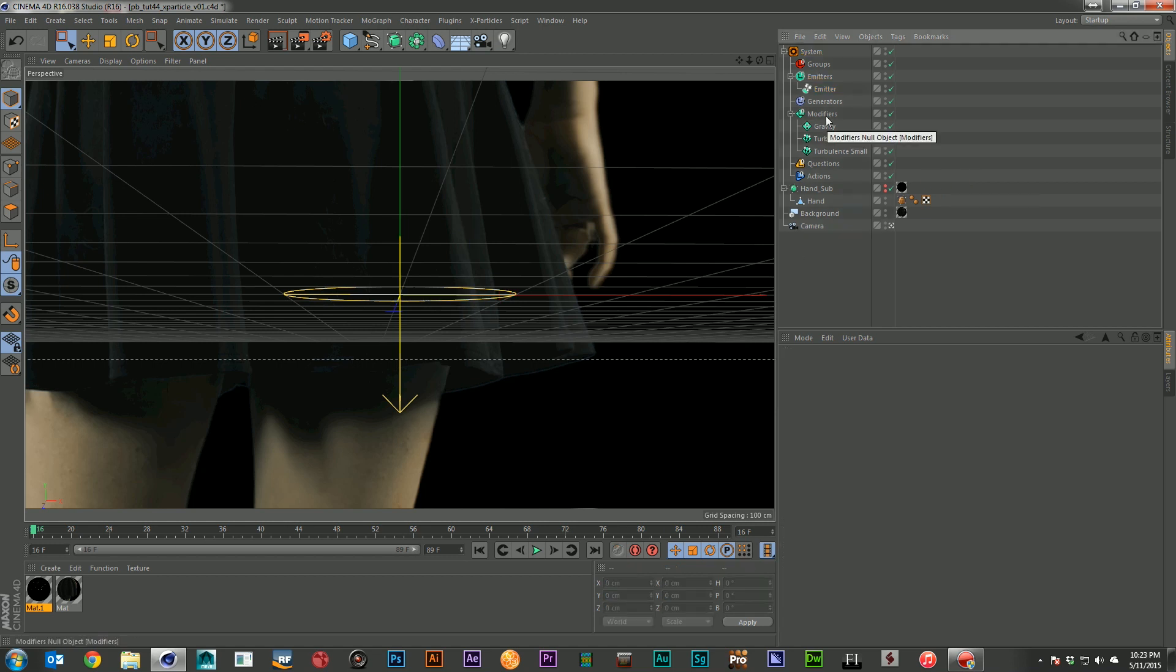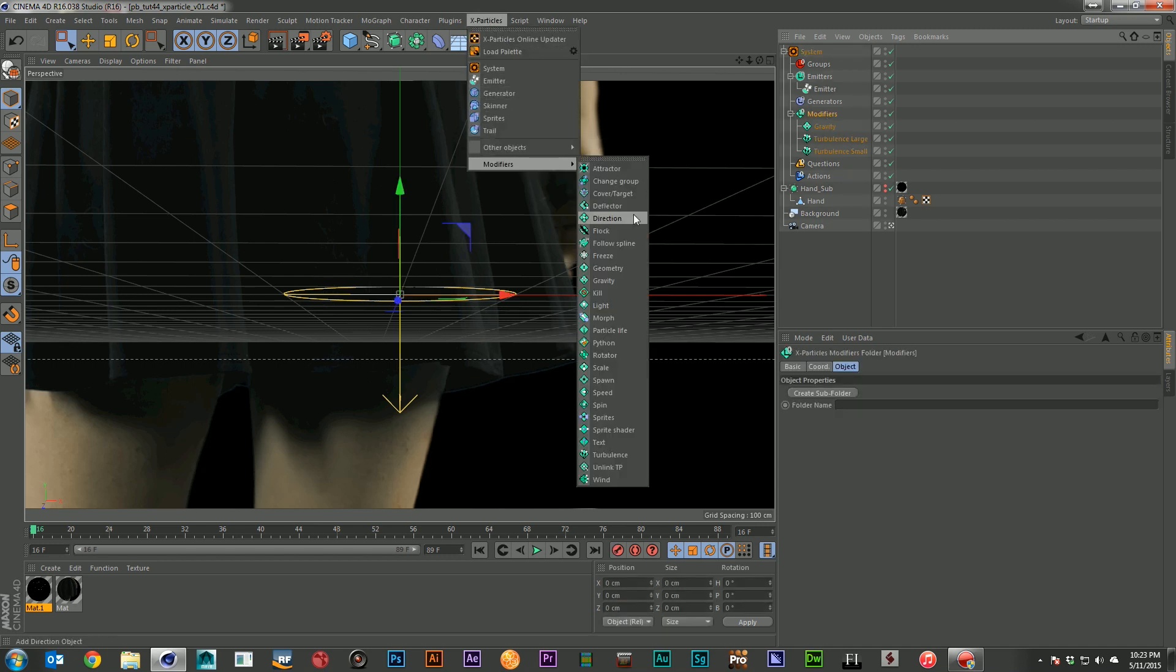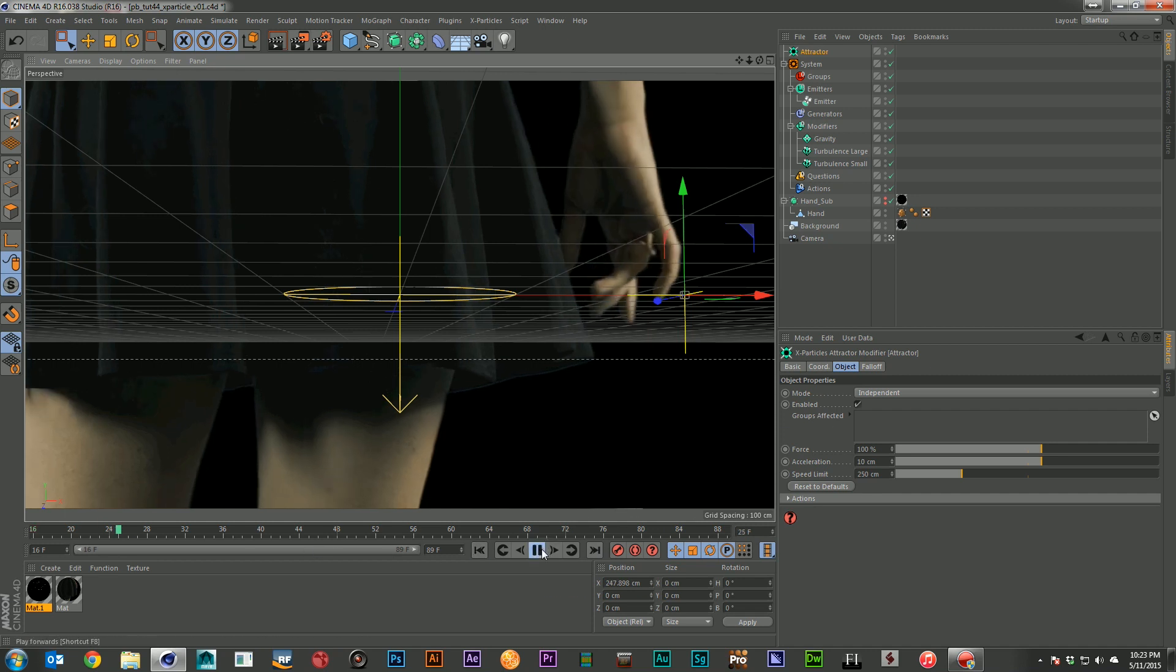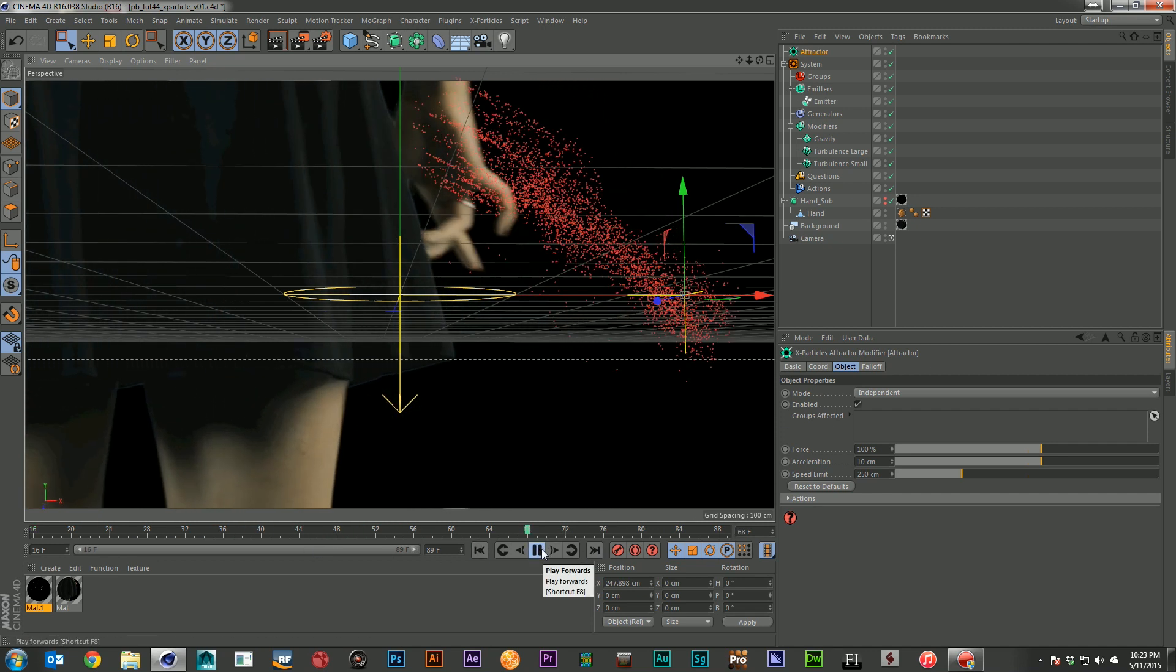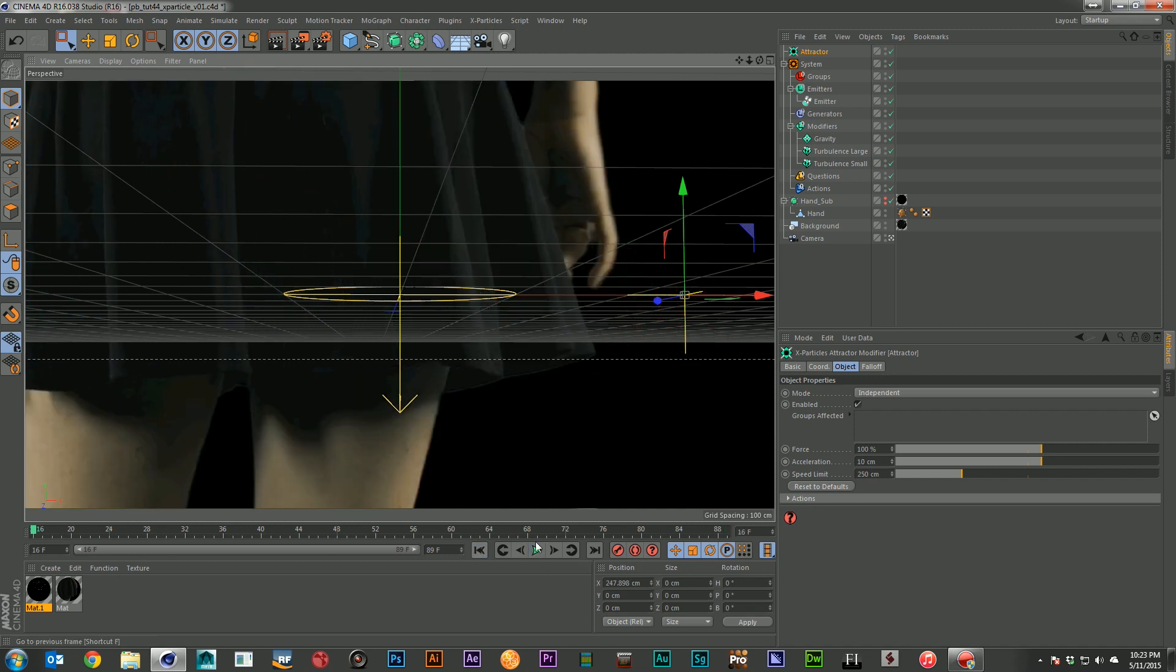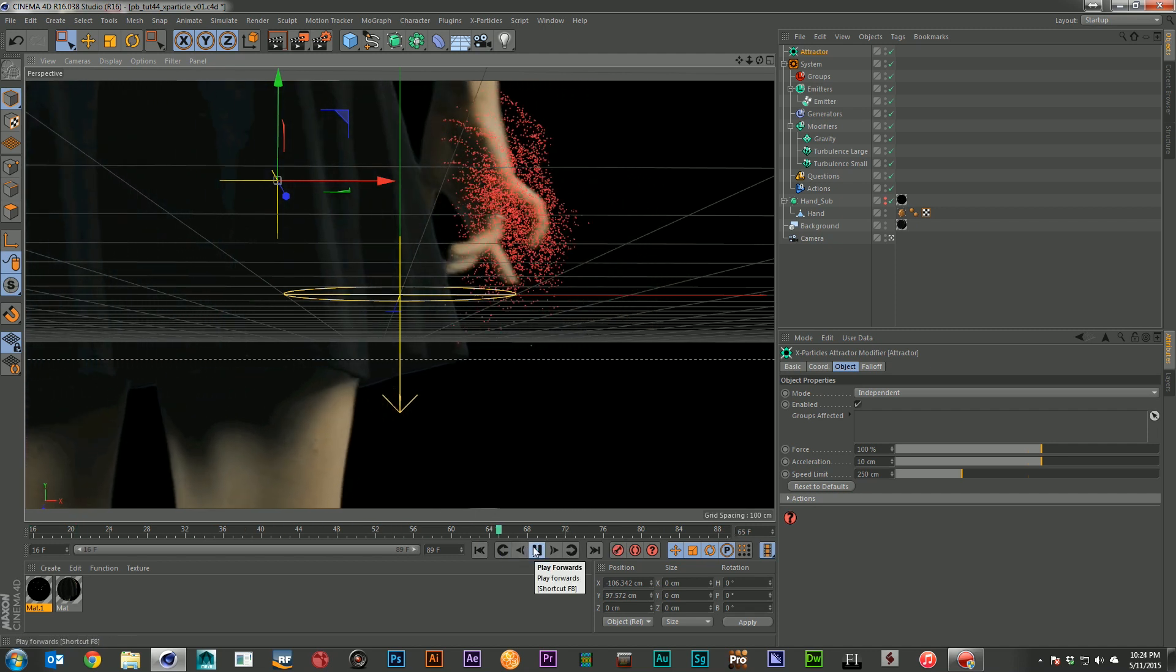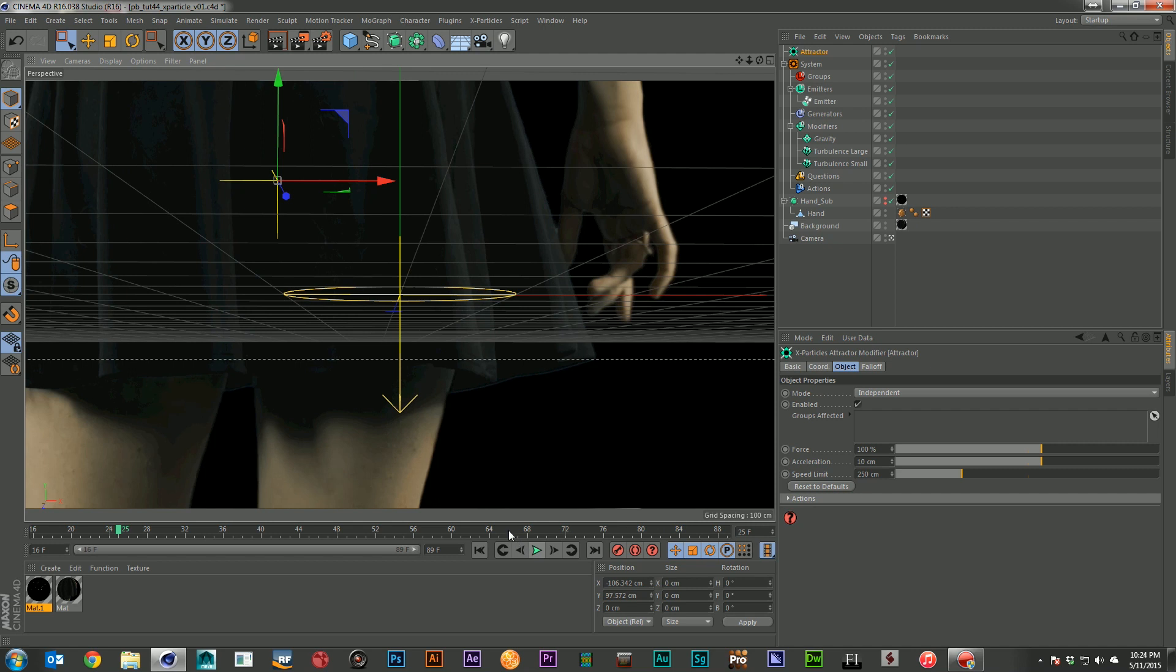Now that you've kind of seen how the hand was set up, let's go ahead and take a look at a couple of the other modifiers that we can possibly use. So we've got things in here like attractors, which we can use to gather the particles to a certain area. So you can see here they want to go to that attractor. And this can be really useful if you want to have particles shooting into a direction.